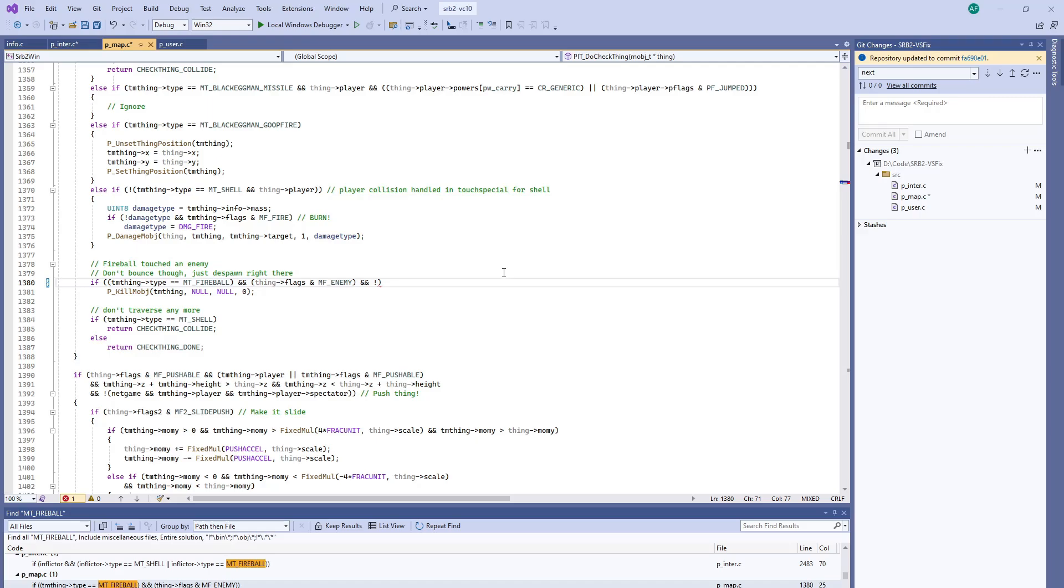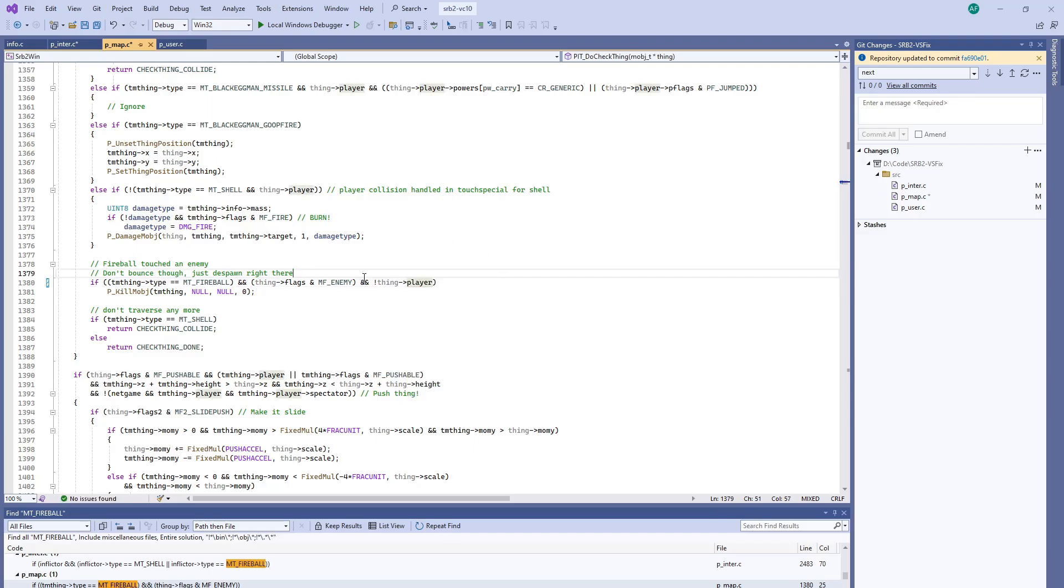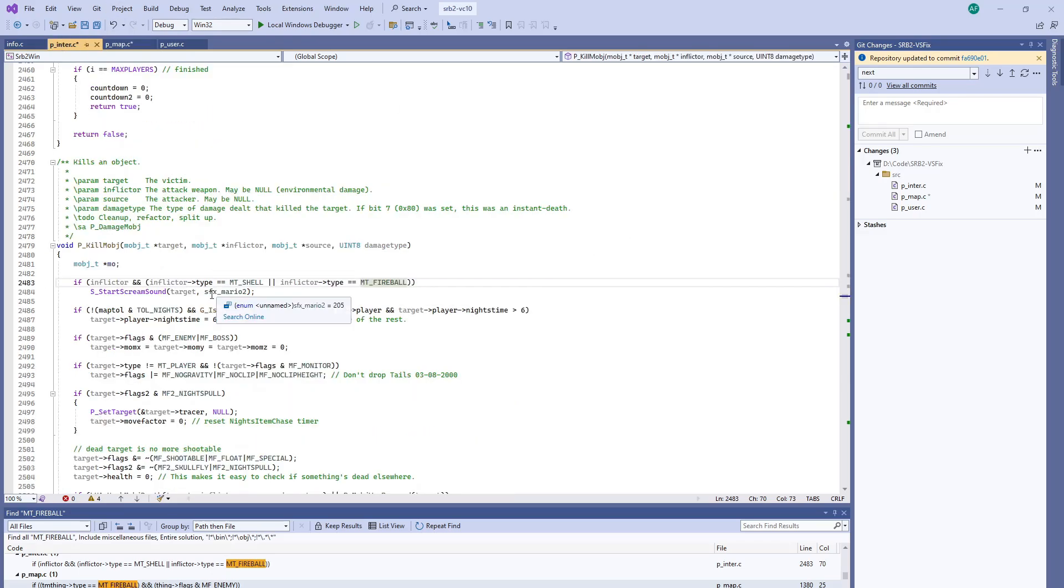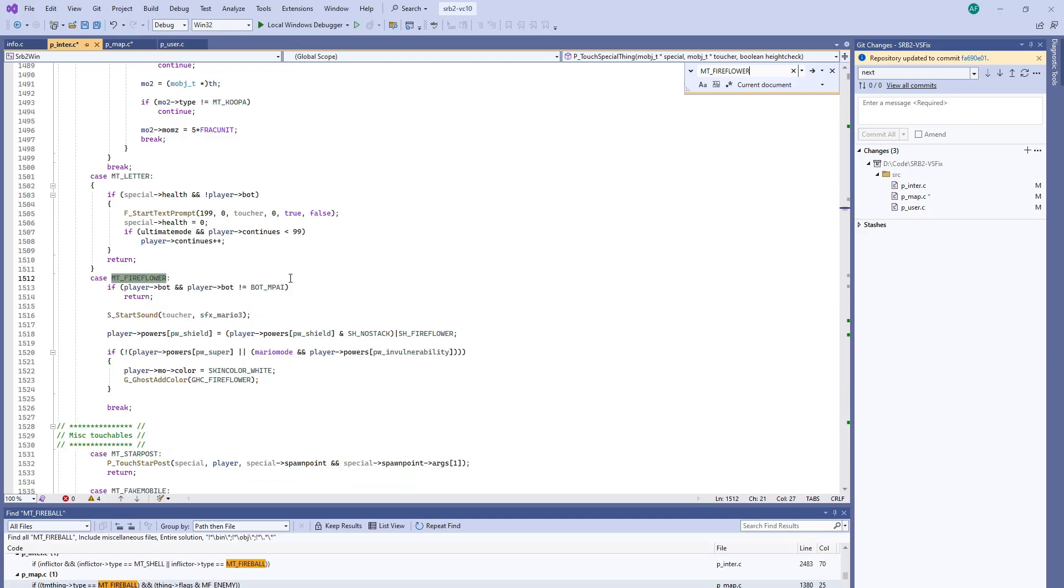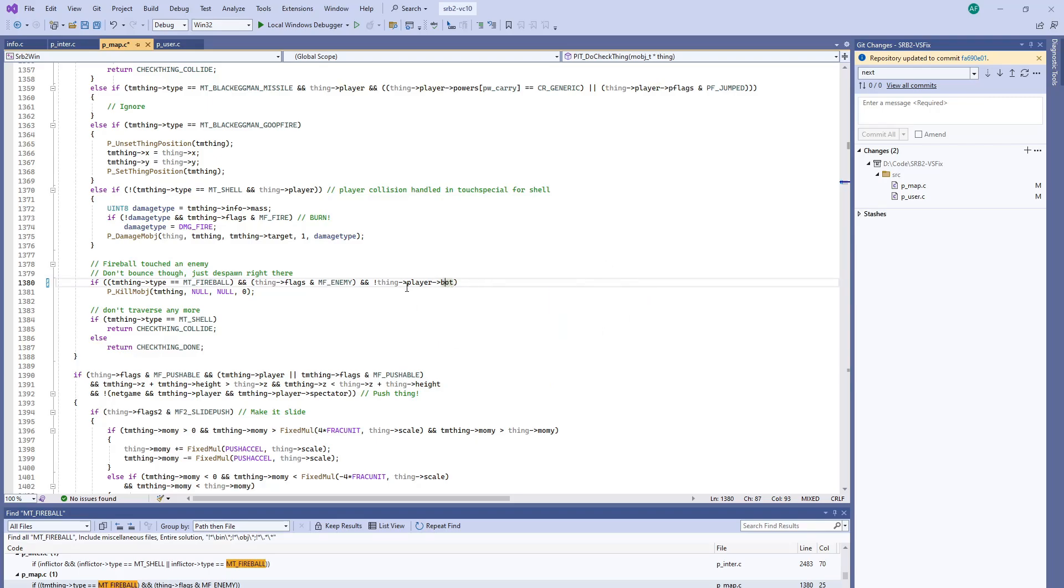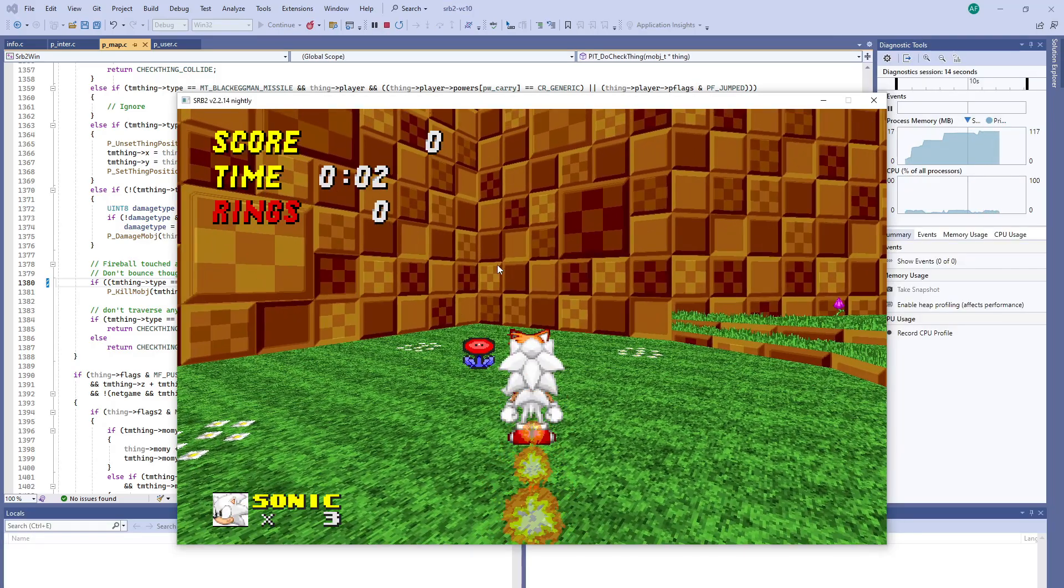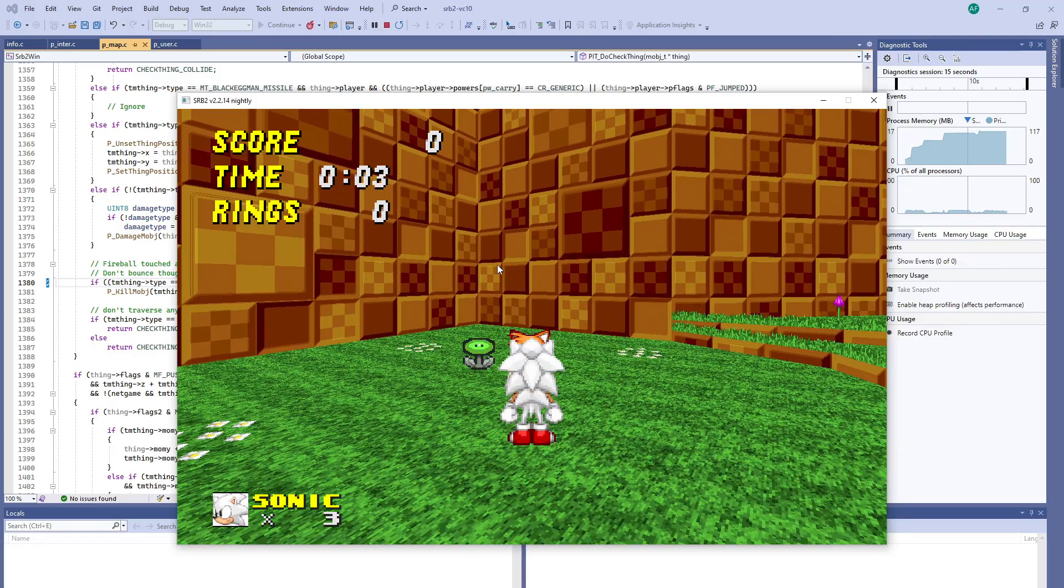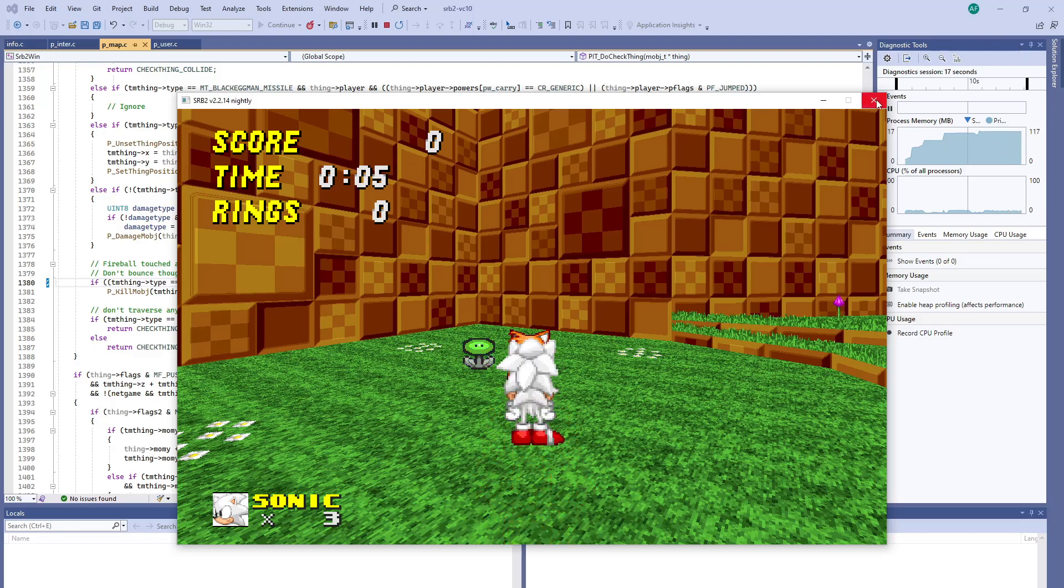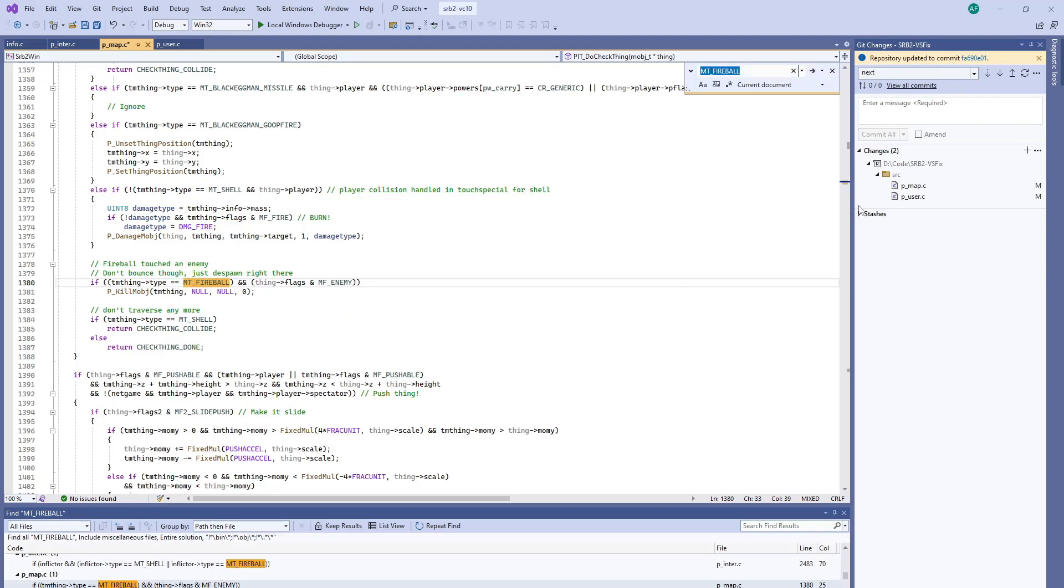So if the thing is an enemy, see now Tails is technically a player, but you can check to see if it's a bot by looking here, player bot. I don't think this is going to do what we want, but let's go ahead and run it anyway. Yep, because the code doesn't even get to this point where it wants to do the kill operation. Let's go ahead and remove that. Let's see what else we can find.